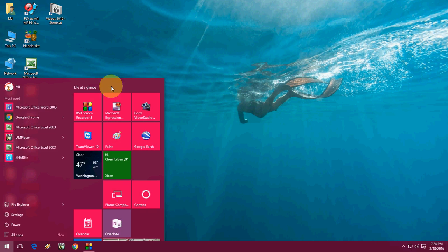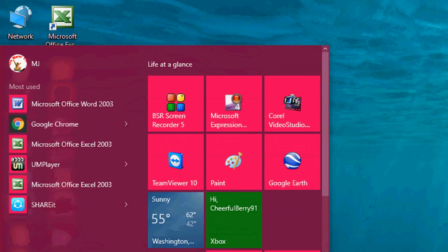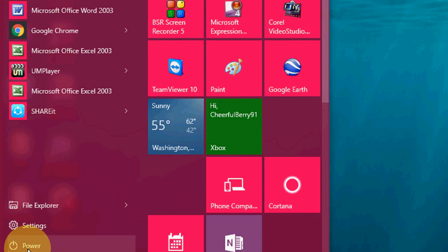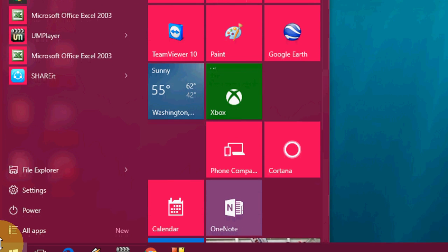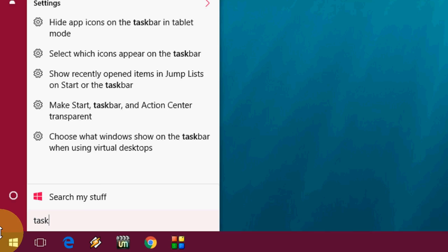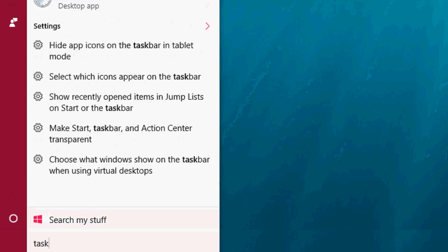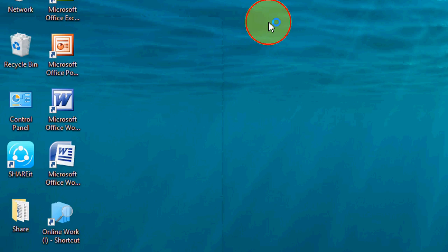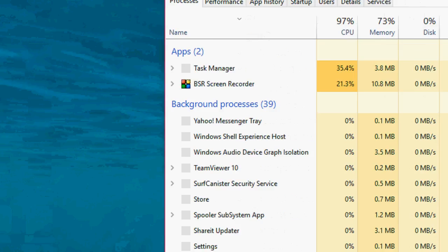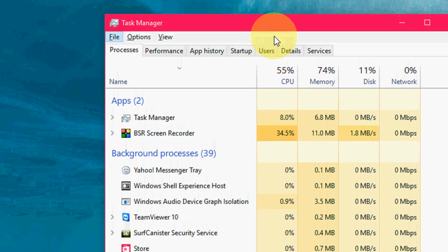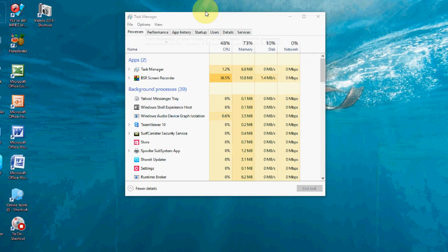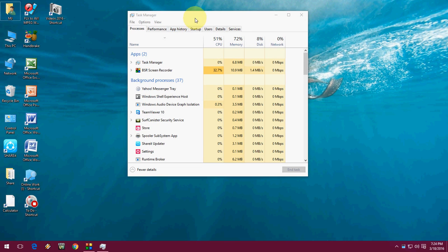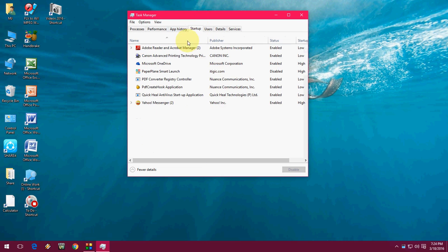And the last thing is to type in the start menu. Type 'task manager'. Here you can see the task manager. Click here and now click on the Startup tab.